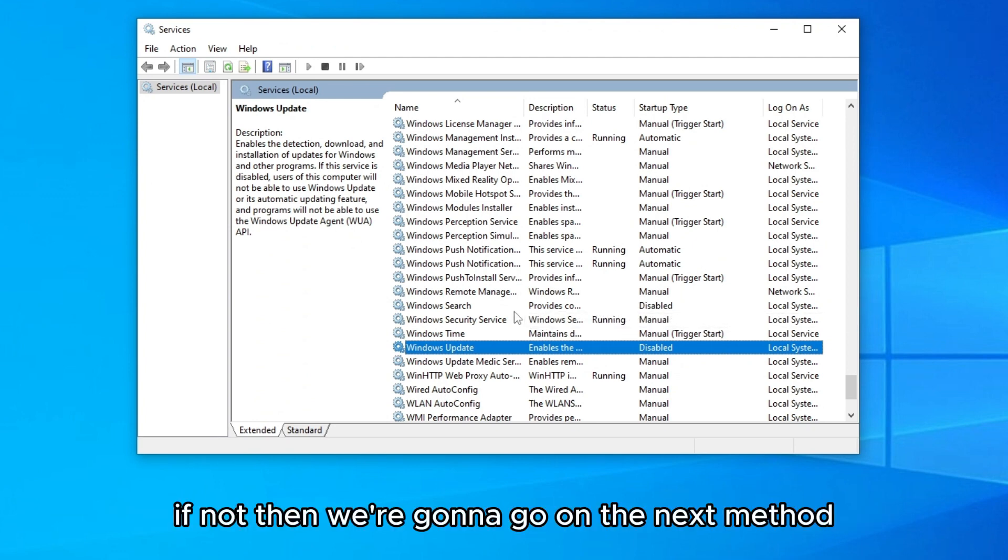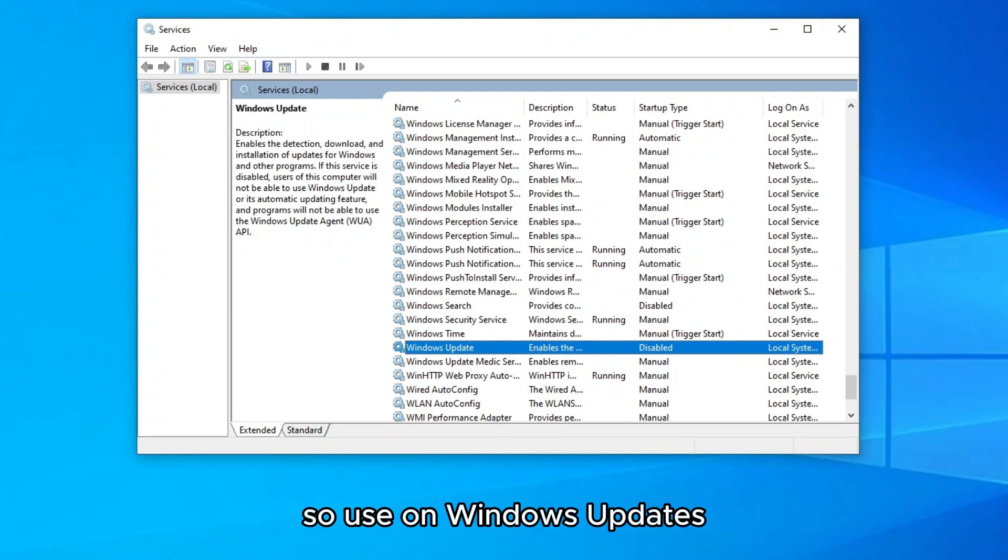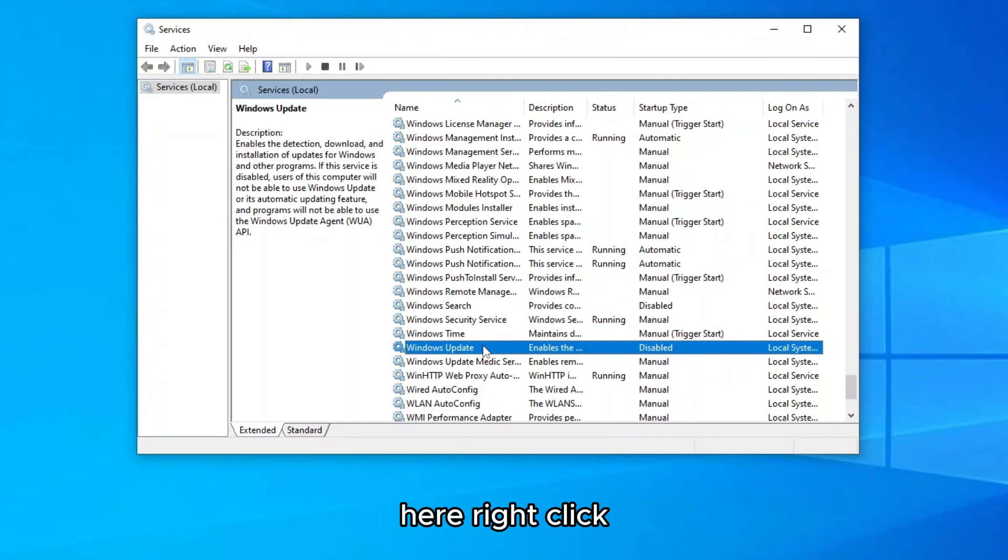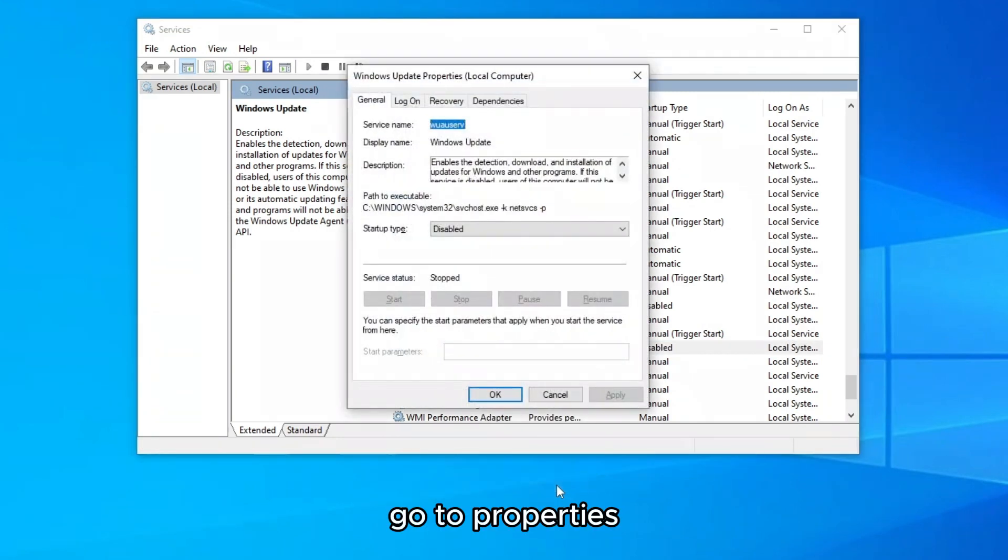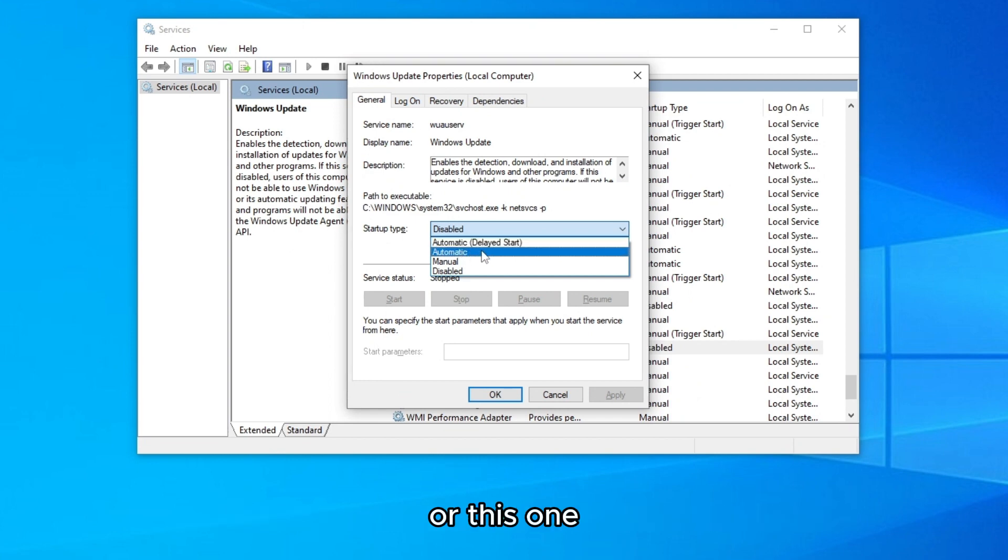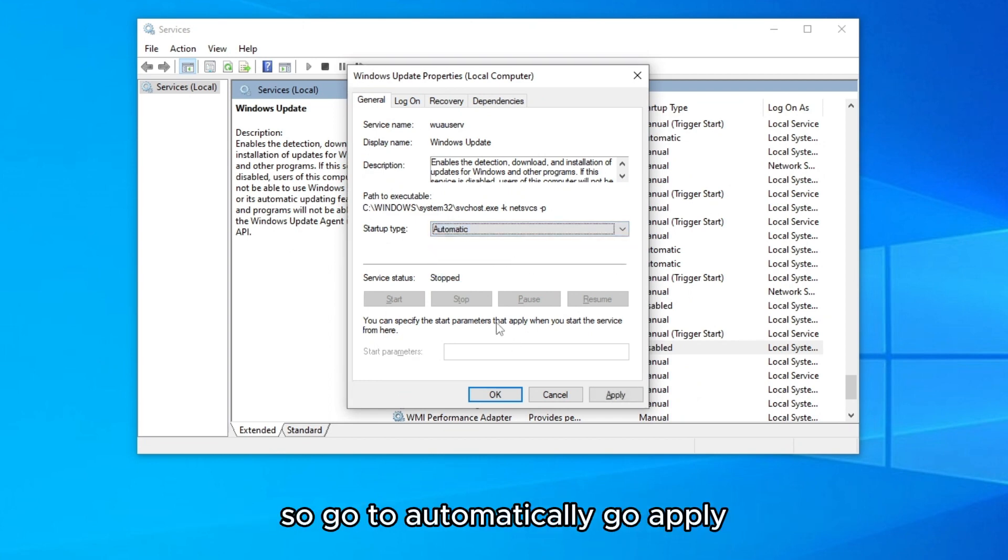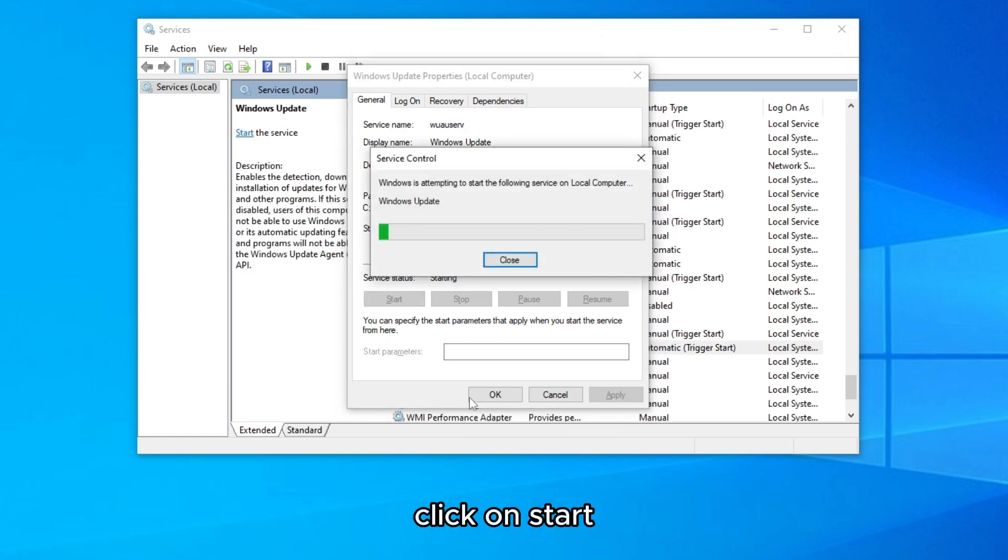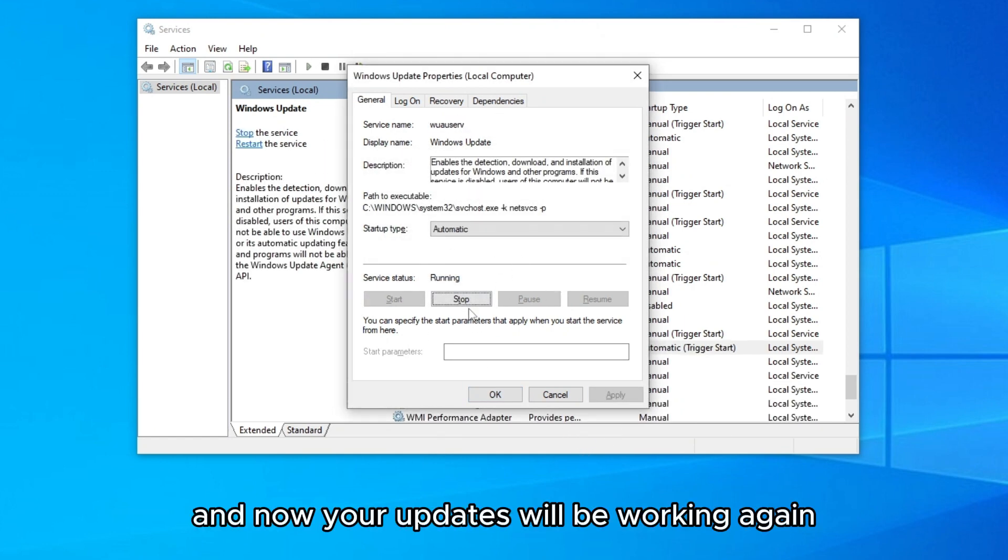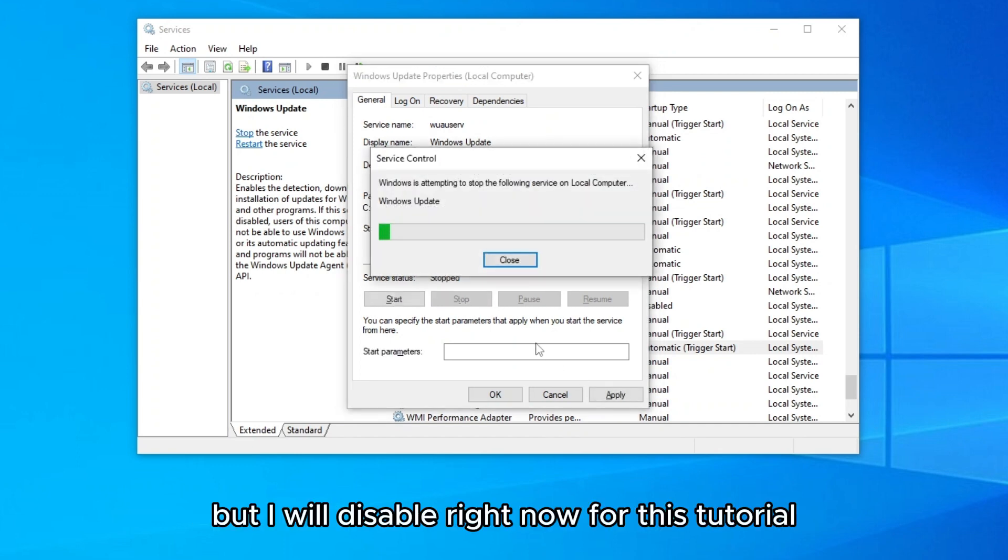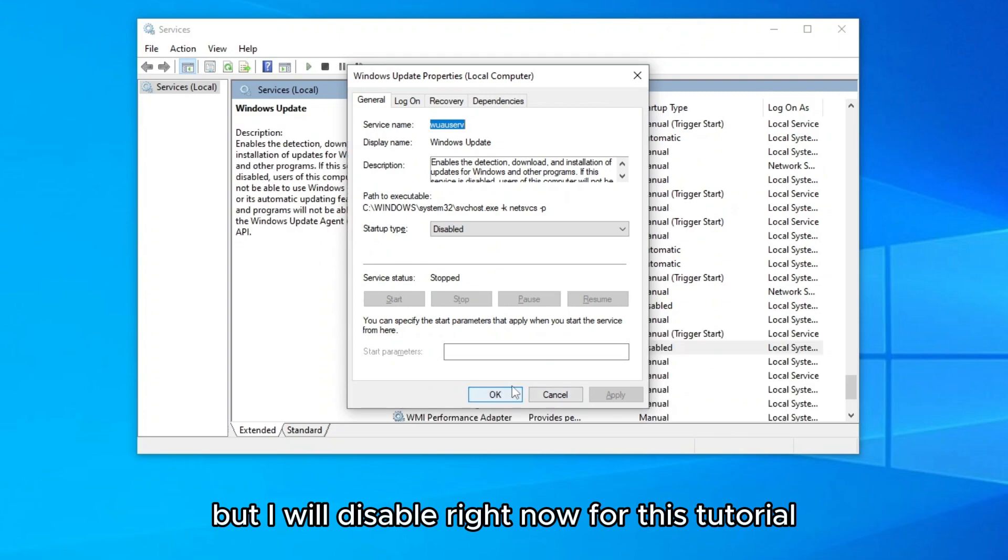I suggest you restart every time you change something and see if that works, if that reduces your disk usage. If not, then we're gonna go on the next method. If you want to update your Windows again, so you can use some Windows updates, you're gonna go to services again here, right click, go to properties, and here you can select automatic delayed start or this one, it doesn't really matter. So go to automatic and go apply, click on start and now the update will be working again. But I will disable right now for this tutorial.